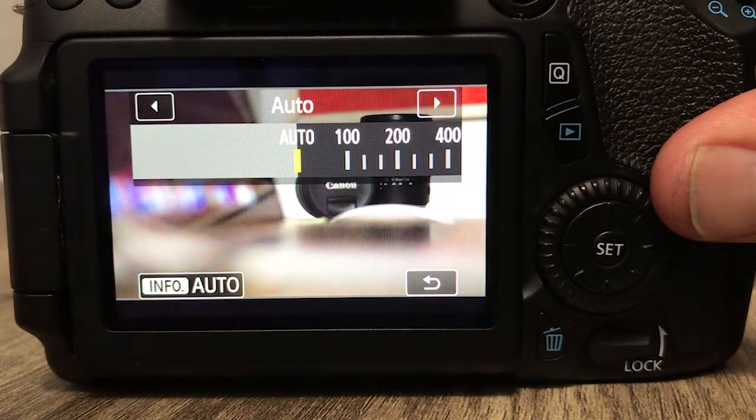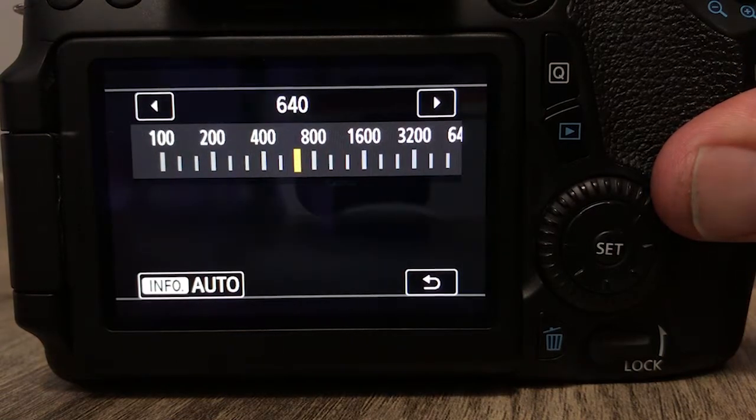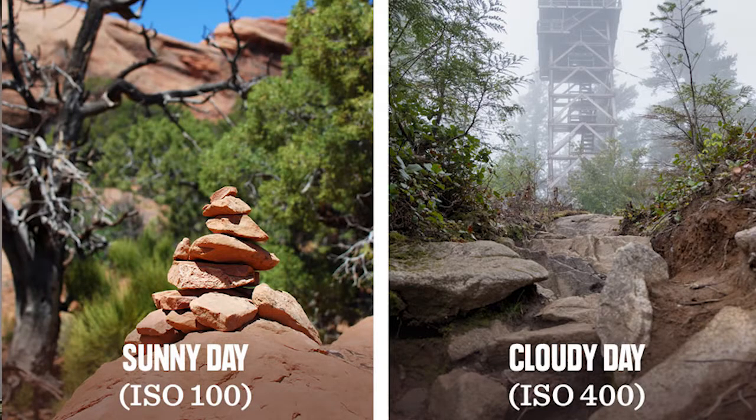My ISO goes as high as 12,800, but I've never really set it that high. When I go outside, I'll immediately set my ISO to 100, which is the lowest setting. With the ISO down to its lowest setting, you're bringing in less light because you're getting most of your light from the sun.